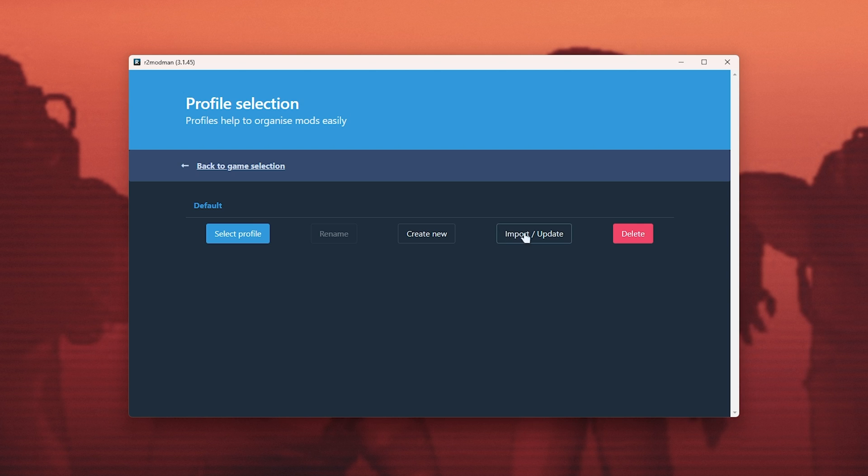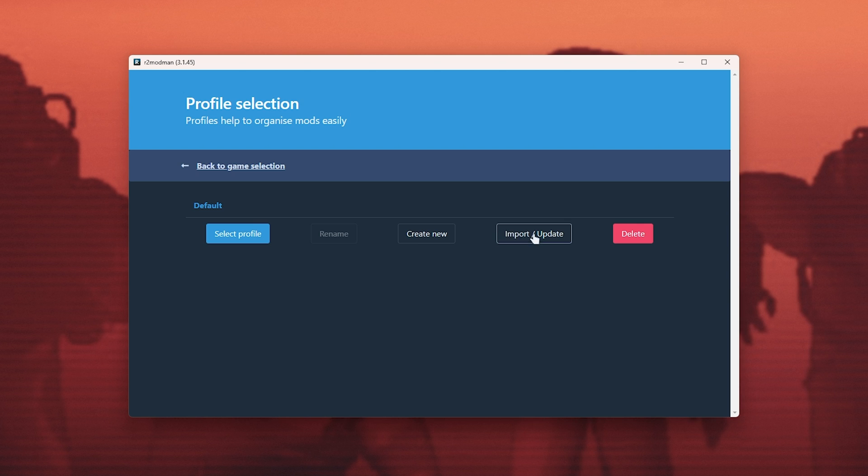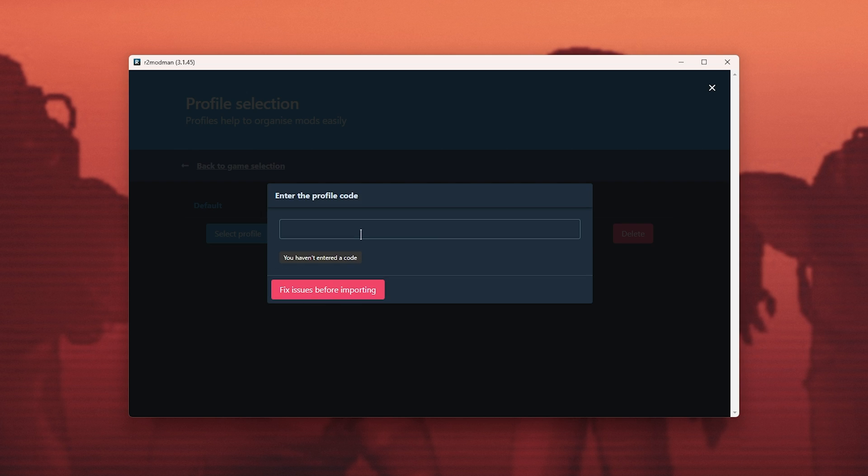If we choose to import/update, we can import a new profile from file or code, then paste in the code here or upload the file. Import.